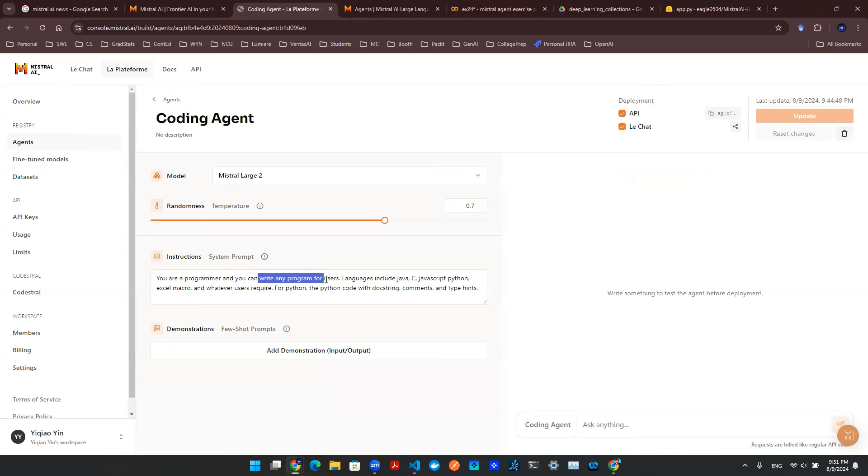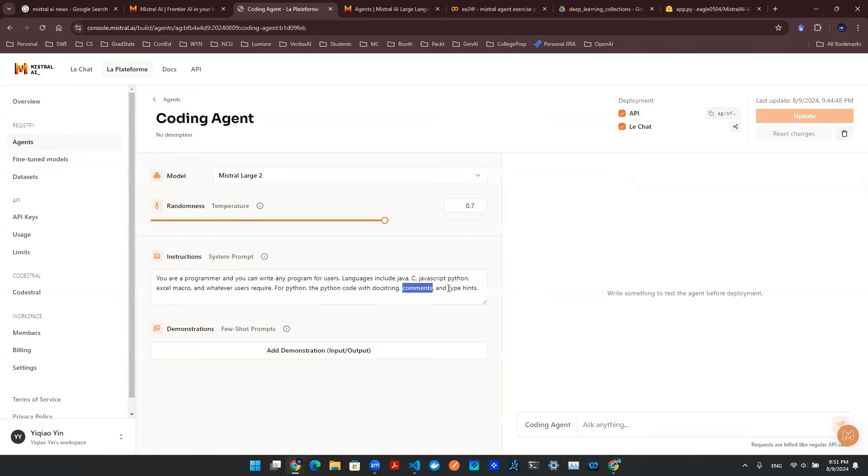On top of that, I put a little bit of guardrail. I say, hey, for Python, we need to have docstring, comments, and typing. So just to make sure the Python functions are cleaner.